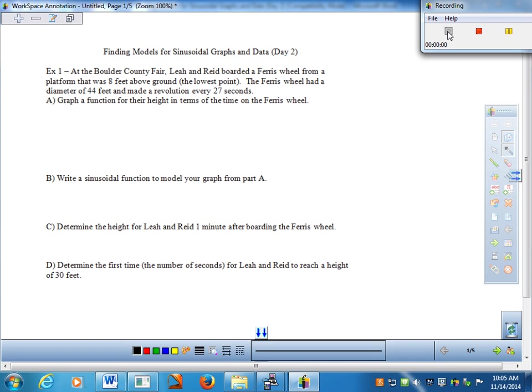Welcome. Today we'll be taking a look at the notes worksheet entitled 'Finding Models for Sinusoidal Graphs and Data, Day Two.' This lesson offers a perfect opportunity to review some concepts from sinusoidal functions and also expand on one or two characteristics that we've only touched on so far. Let's start with a nice application example at the top of the page.